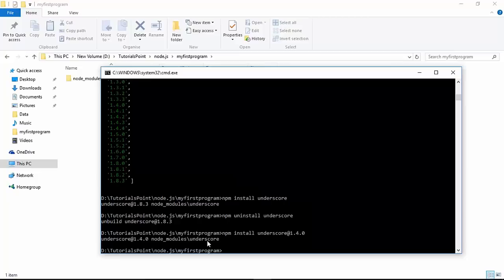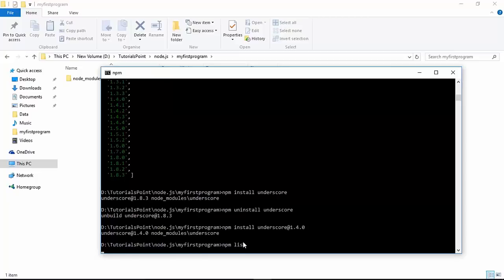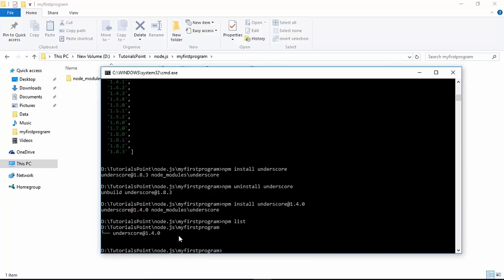Once you are done with the installations of all the modules and you want to check what modules are available in your project, you can either write `npm ls` or `npm list` to see all the installed modules in your program. For now it's only underscore with version 1.4.0.